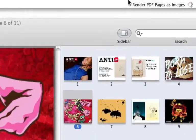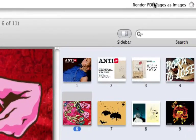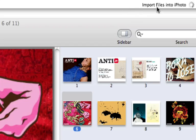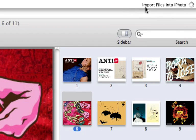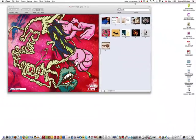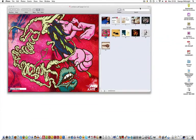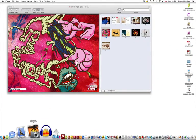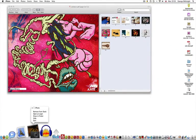Now you'll see up in the taskbar at the very top there it says render PDF pages. Oh, too quick. It's importing the files into iPhoto. There we are, just got the little click to say cool.